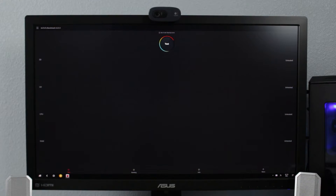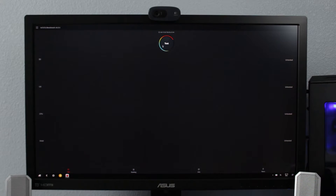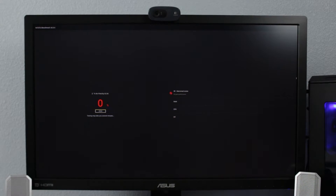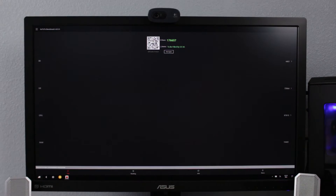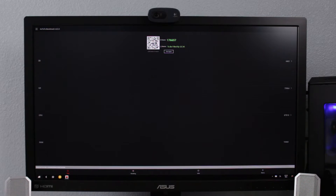All right, now we're going to run the exact same test on the desktop. We have our score now — we got a score of 176,657.